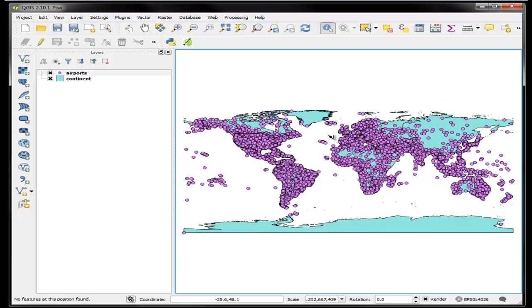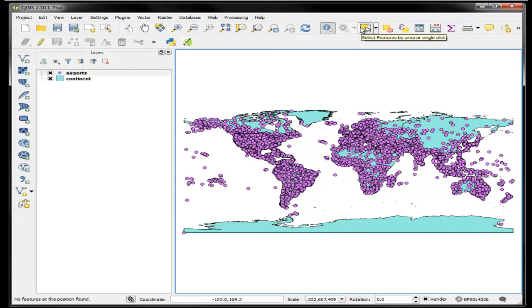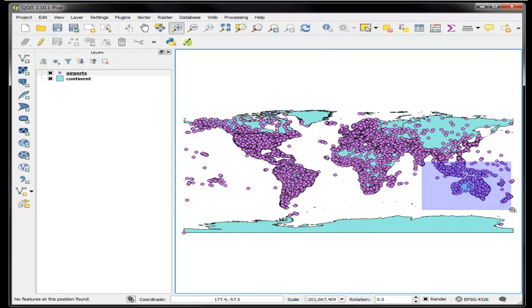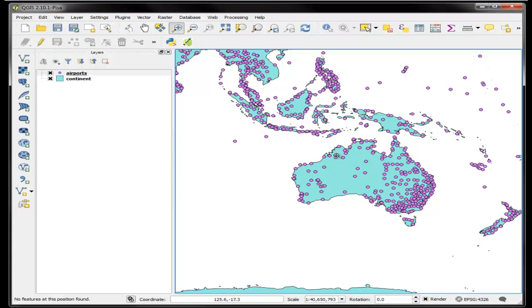Okay, so let's do a select by location. What we're going to do is first zoom in a little bit over here. So we're going to select Australia and then we're going to use the Australian polygon to select all the airports that intersect with it, that overlap it.